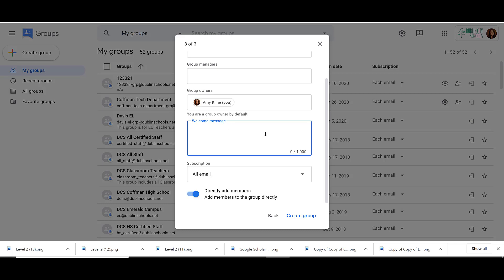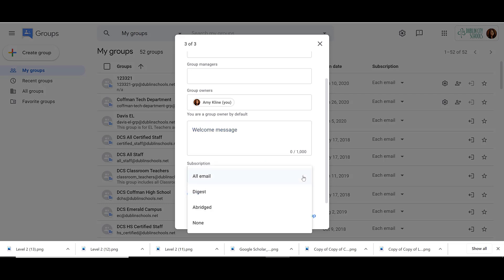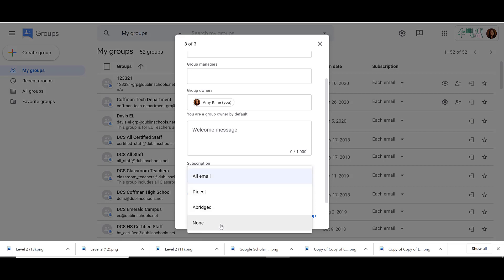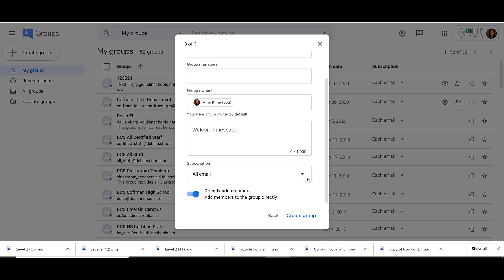Add your welcome message if you would like, and then you choose the subscription option. Do you want all of your members to see all email, a digest, an abridged version, or none? We usually leave that on all email.